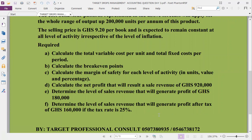Part E — determine the level of sales revenue that will generate a profit of GHC 180,000. This is essentially a break-even calculation at a target profit level.